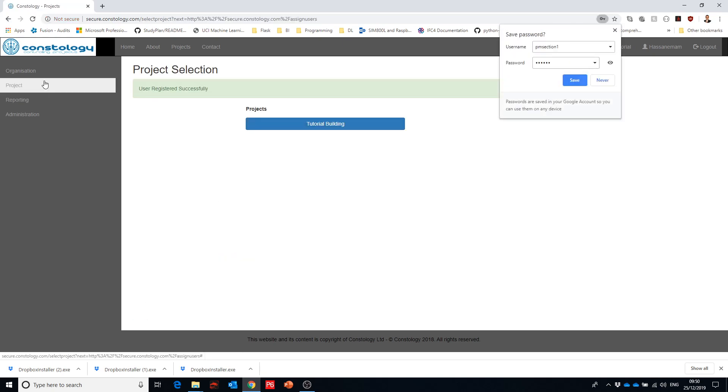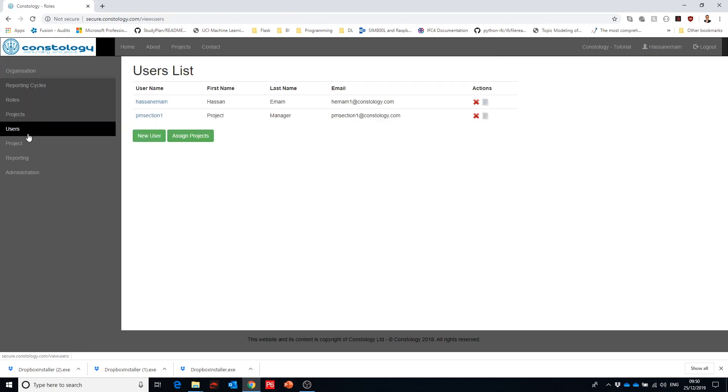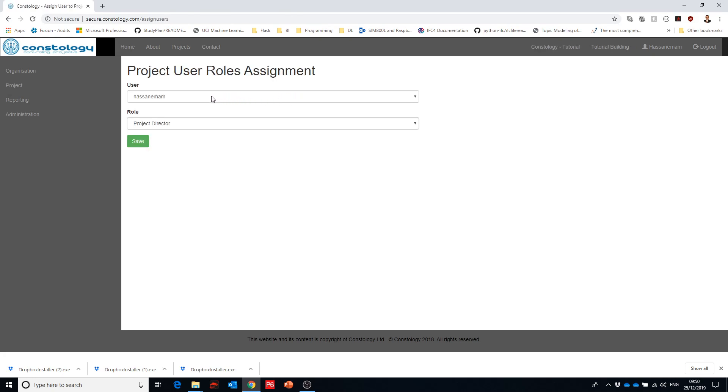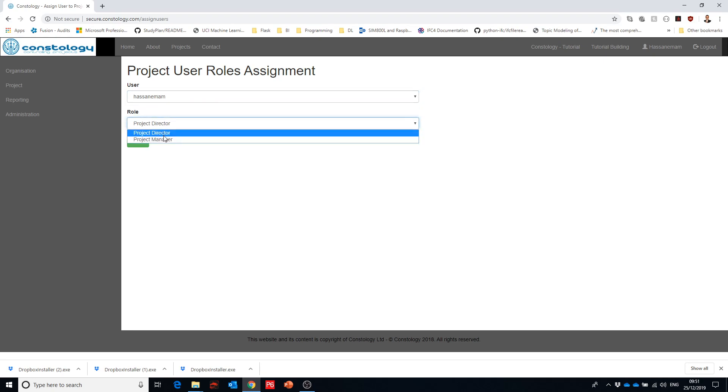So let's assign now responsibilities. We just need to select a project and then when we select the project it's displayed in here. Here is the name of the organization, here is the name of the project and the name of the current user. But because I'm admin so I can select any of the users so I'll select myself as a project director and hit save.